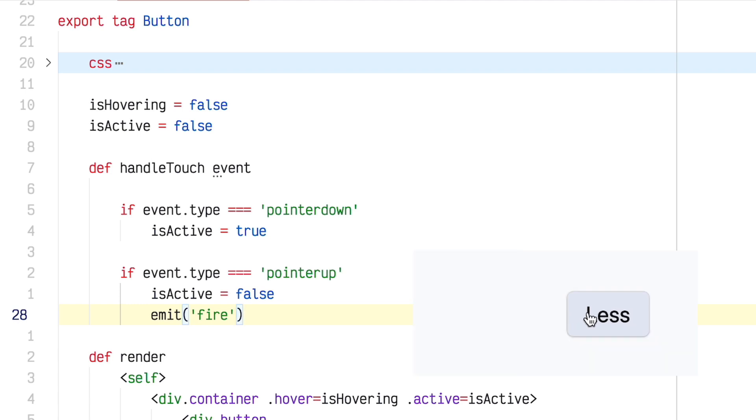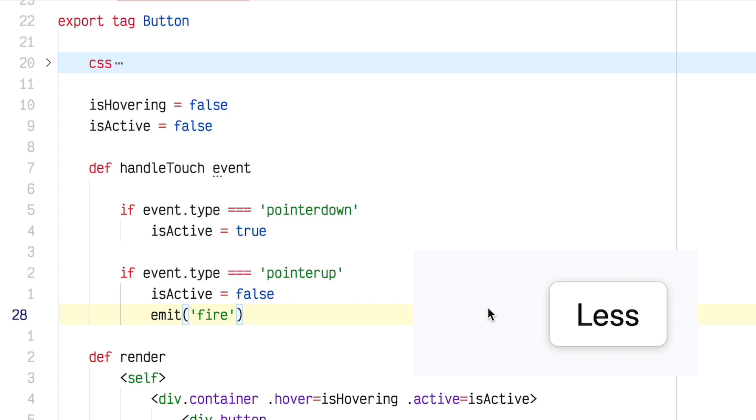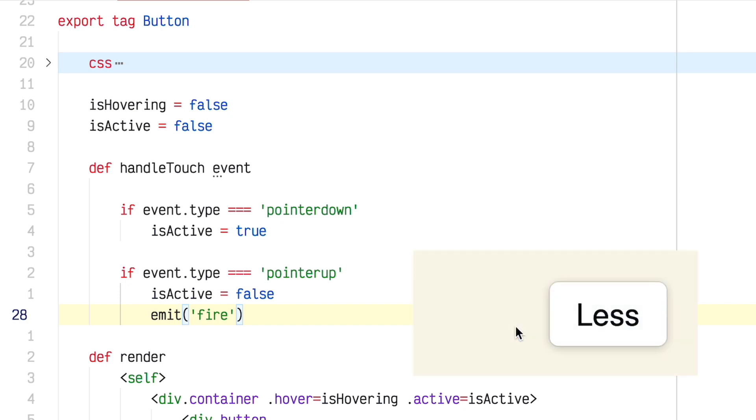But here we have another problem. If I mouse down, and then I mouse out, the button will reset, and the event will fire. But this is sort of a pet peeve of mine. Whenever somebody's implementing their own custom button, they often forget this behavior where you should be able to mouse out after mousing down, and then cancel the button press. So we need to hook up that behavior to make sure the event doesn't fire in that case.